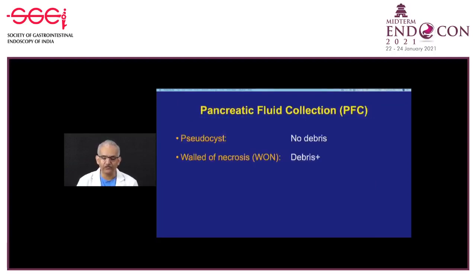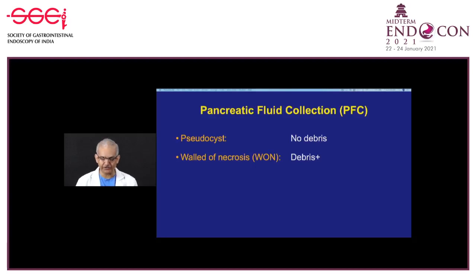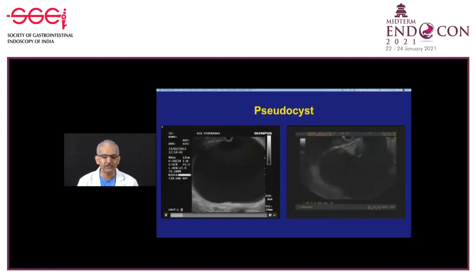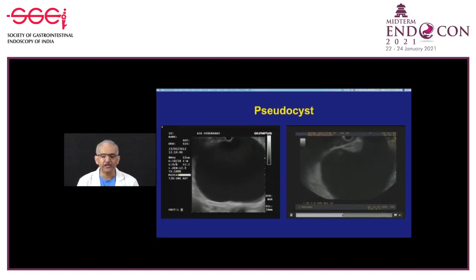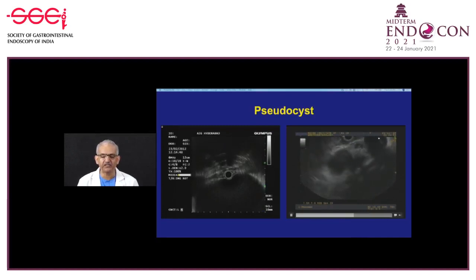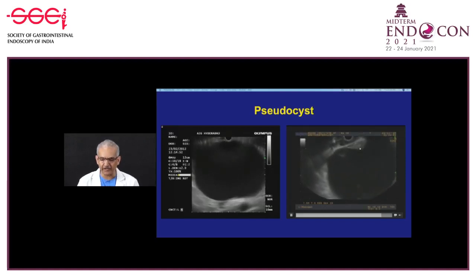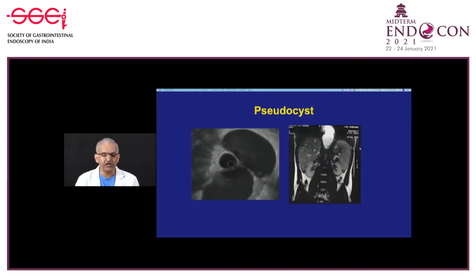Pancreatic fluid collections are broadly classified into two types when mature: pseudocyst, which does not have any debris, and walled-off necrosis, which has debris inside the fluid cavity of variable percentage. Two videos show huge collections: the one on the left panel is a pure pseudocyst with no debris, and the right panel shows a large U-shaped collection. Both are pure pseudocysts. You can also see a little bit of pancreas with upstream dilated pancreatic duct.